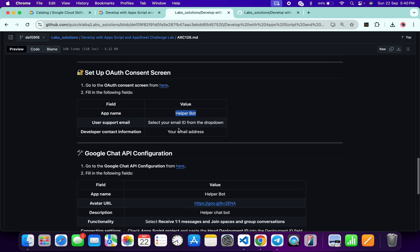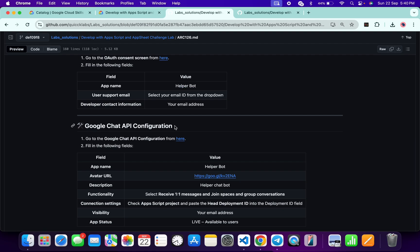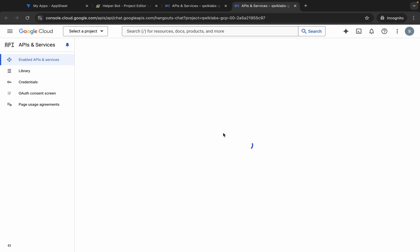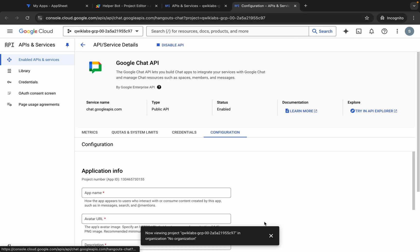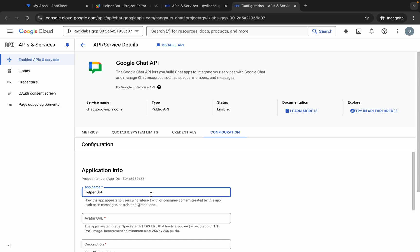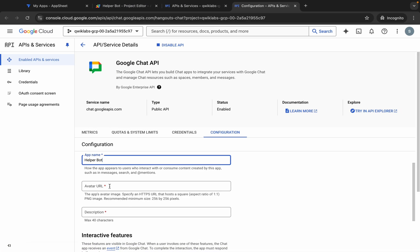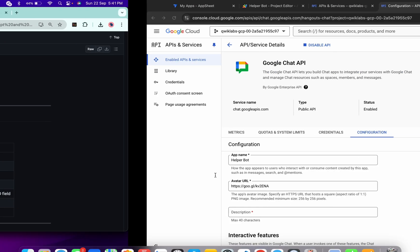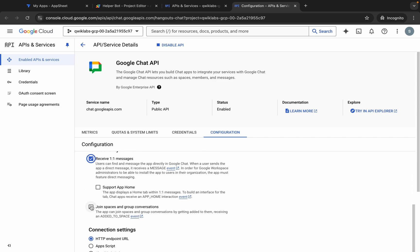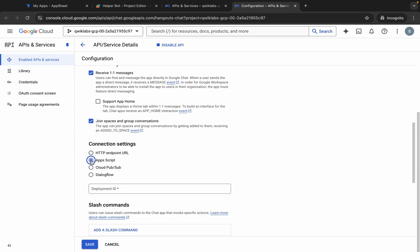Now Google Chat API configuration — this is a very important part of the lab, so please pay attention. Open this link in an incognito window. For the app name, scroll down, copy the app name and paste it. For the avatar, copy this URL and paste it. For the description, copy and paste. Scroll down to Functionality, click on this checkbox, scroll down and click on the second checkbox — make sure you click both checkboxes. You can see App Script — choose that option.